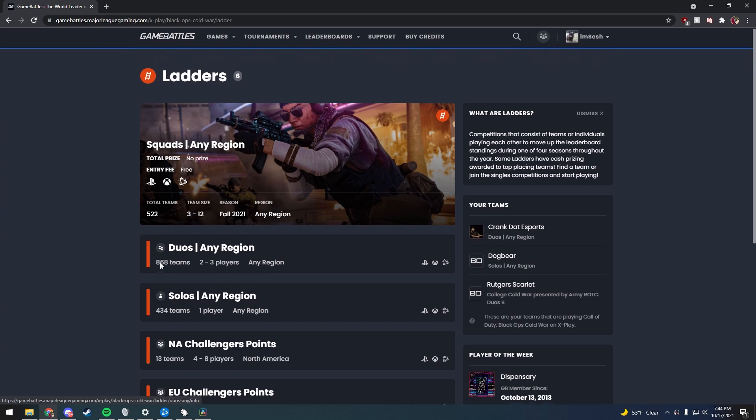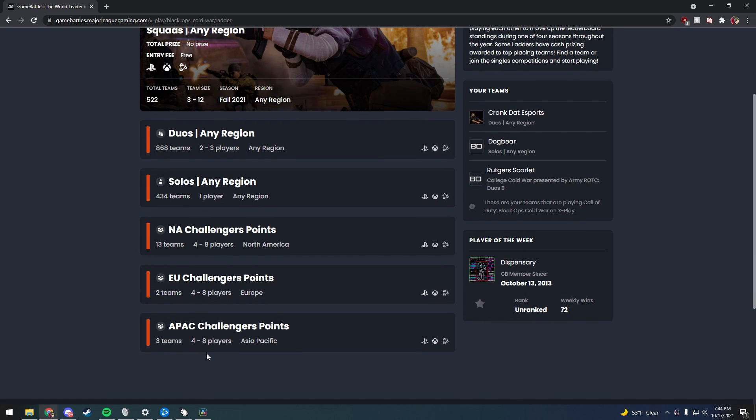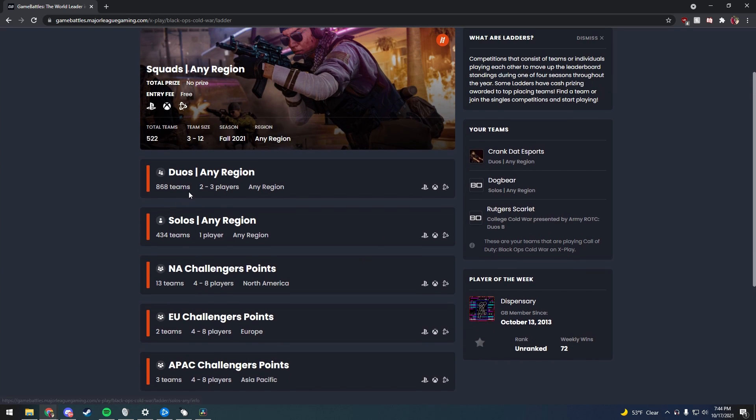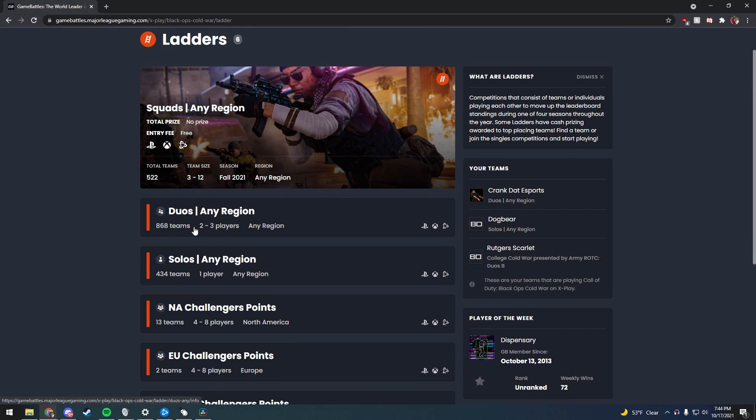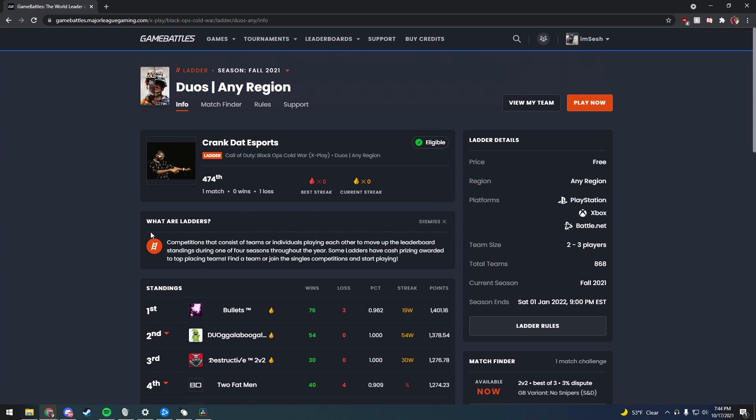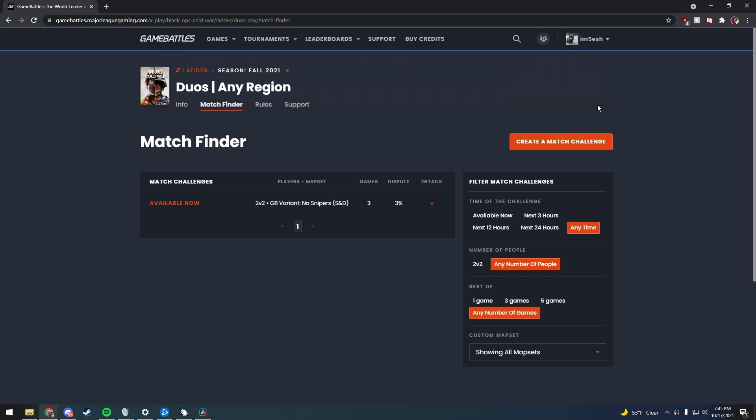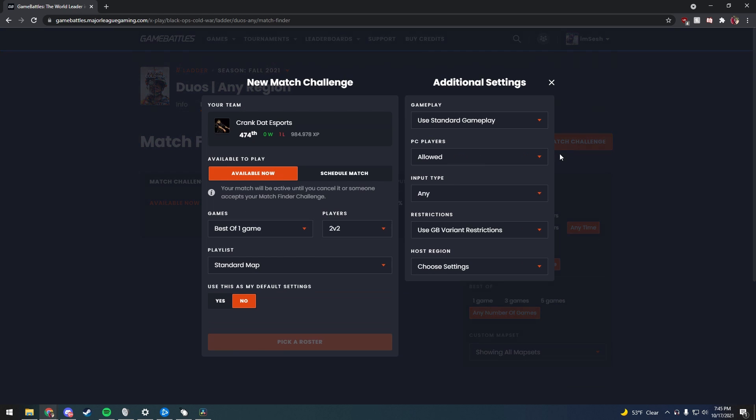You can look through different categories—right here, Duos is two versus two. In this video, what I'm going to be doing is showing you a match that I played with my friend. It's very easy to set up. You can go up here and press Play Now and you'll be able to find anybody who might be currently looking for a match, or set up your own match with the rules that you would like to play.